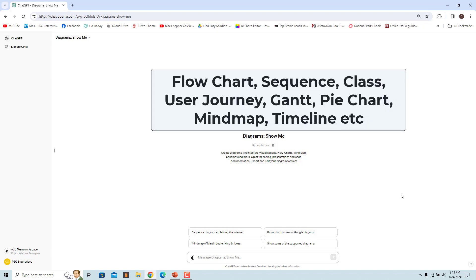Some of the diagrams it can render are Flow Chart, Sequence, Class, User Journey, Gantt, Pie Chart, Mind Map, Timeline, and more.